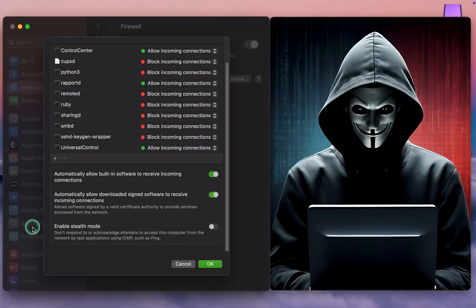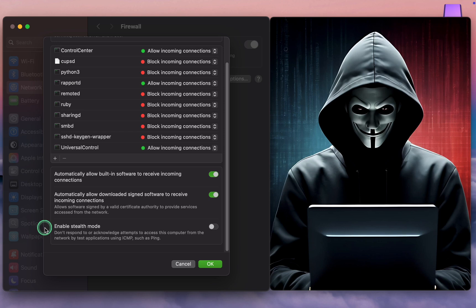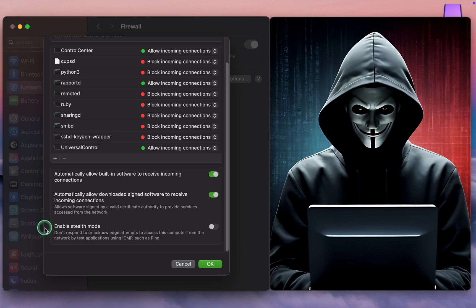Enable Stealth Mode. This feature prevents your Mac from responding to incoming connections or ping requests, making it harder for hackers and malware to find your device. Nonetheless, it permits incoming requests from authorized applications to enhance your Mac security. Turn on the toggle button for Stealth Mode.